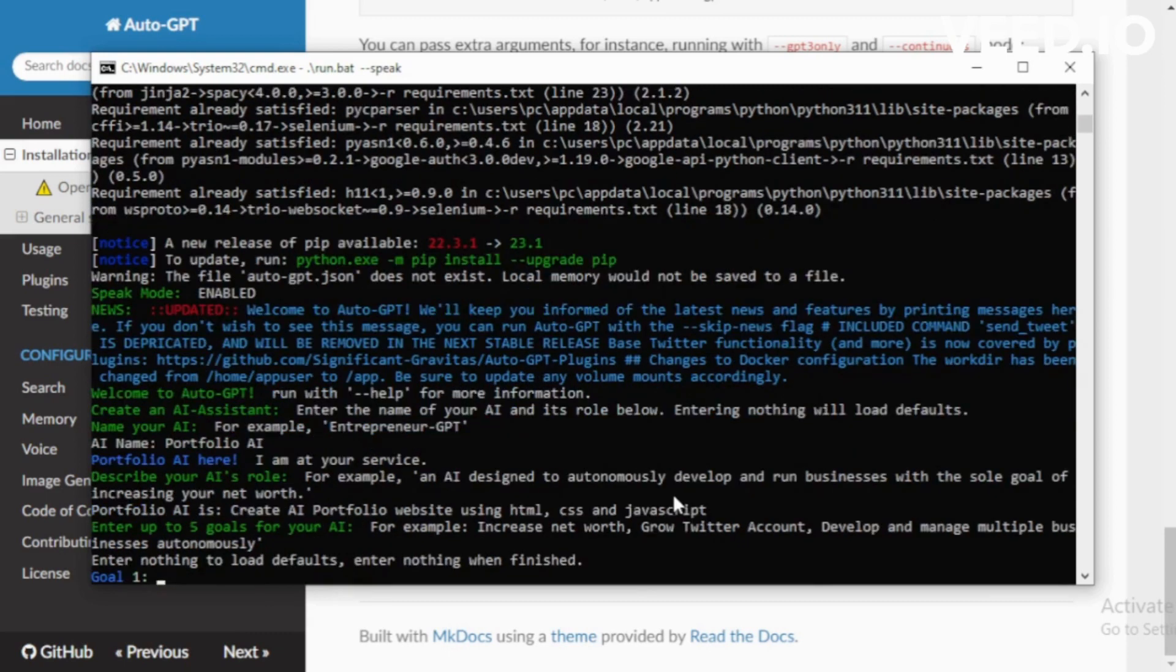Set your five goals. Goal 1: Search on GitHub a modern portfolio website.